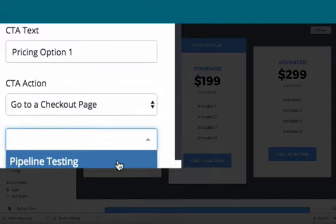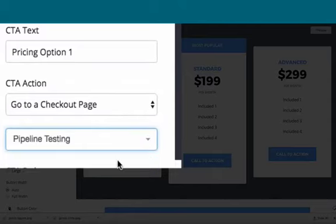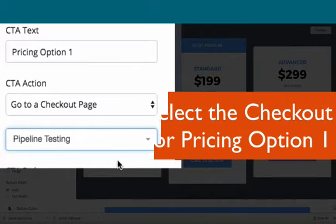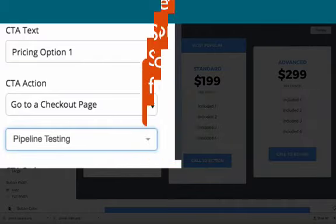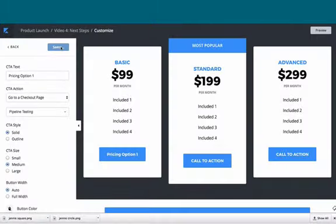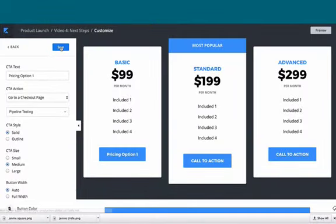The checkout page—this is my test site, we're going to pick 'pipeline testing'—you would pick 'offer checkout page' for pricing option one and then click save.